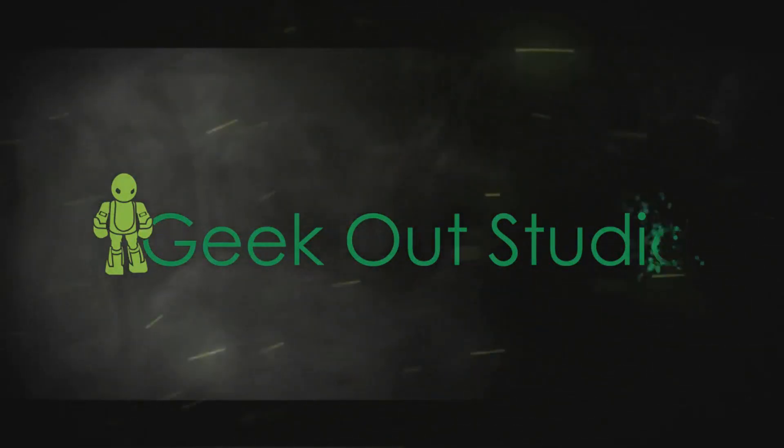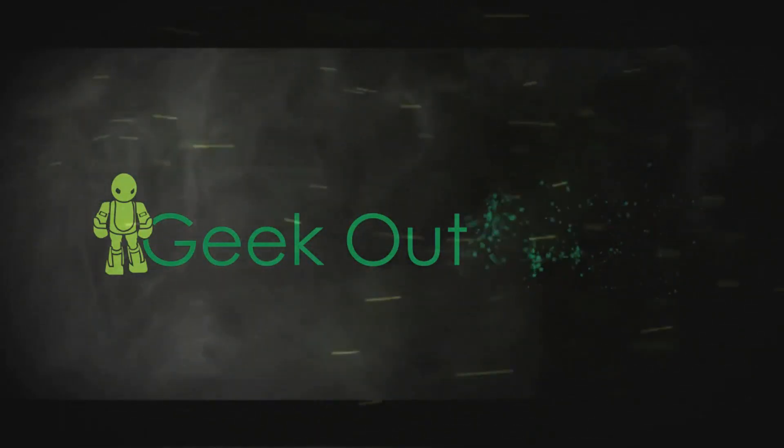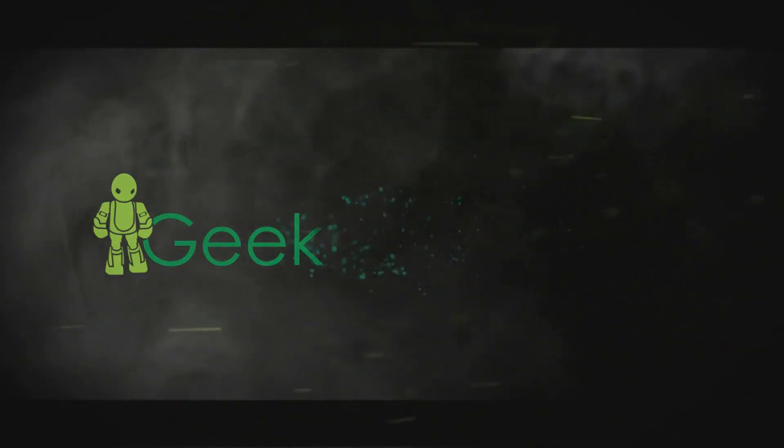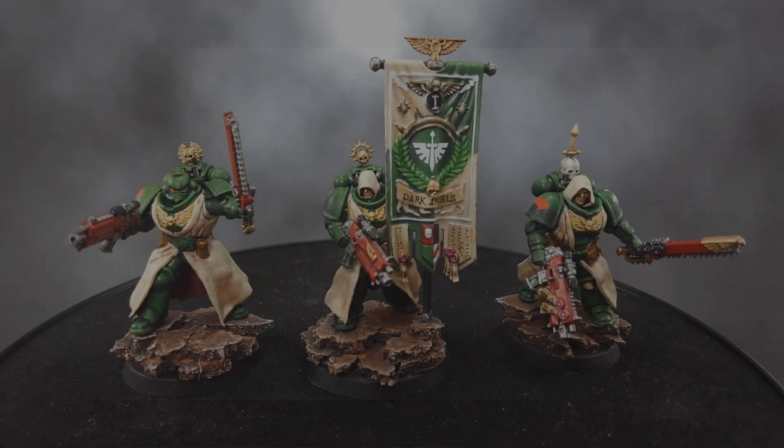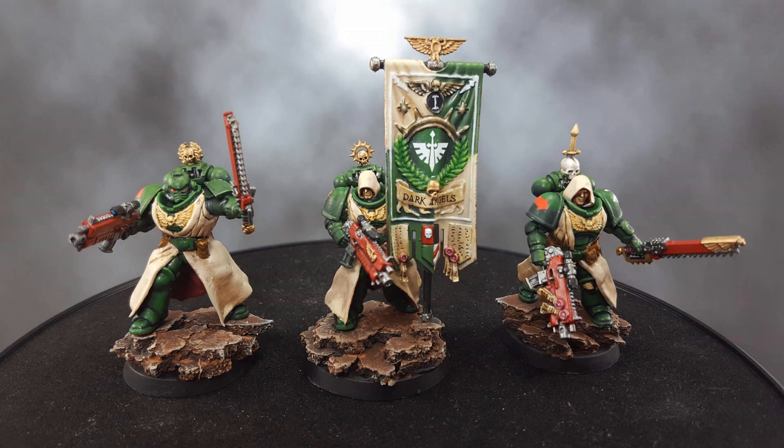Hey Geeks, Barry here with Geek Out Studio and today I'm going to show you how I sculpted some of the robes for my Dark Angels characters as you can see here.